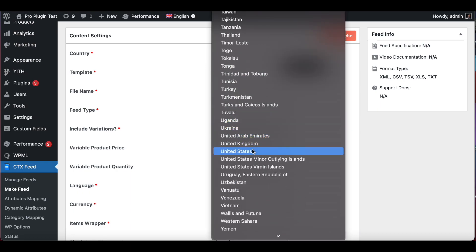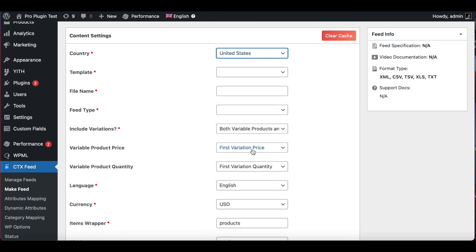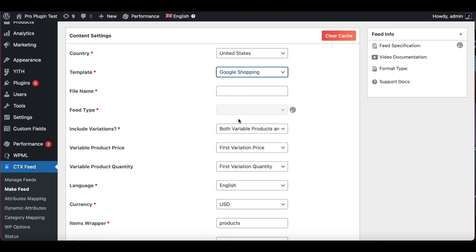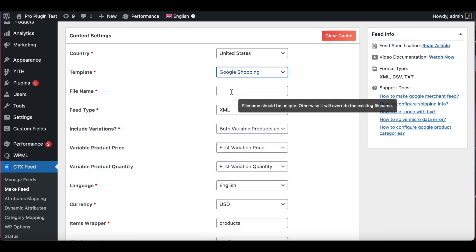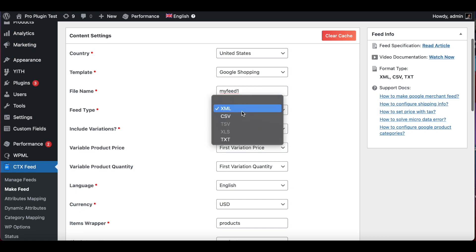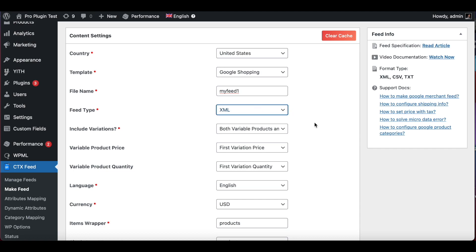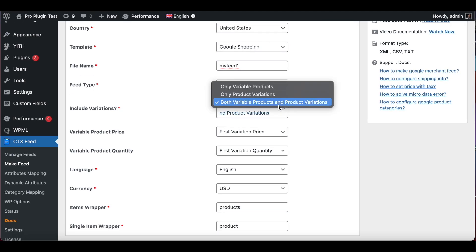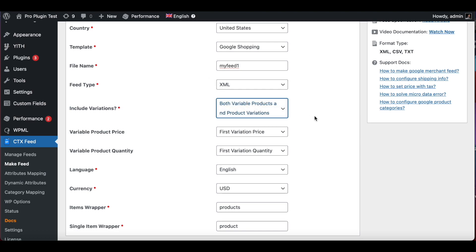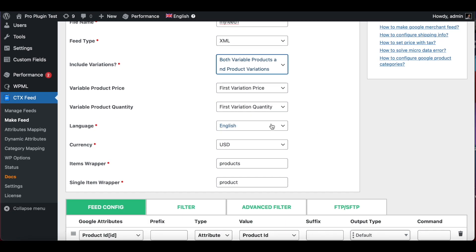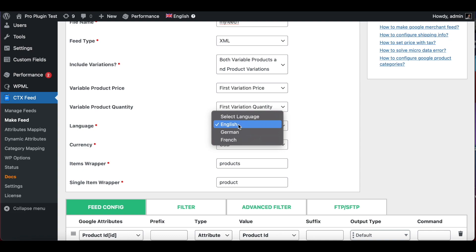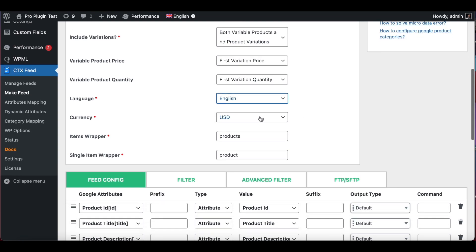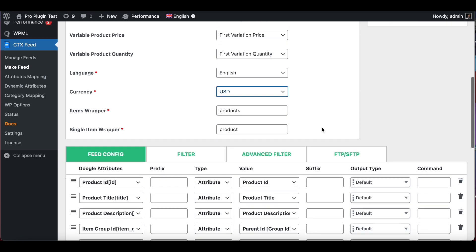This will take you to this new screen where you need to choose the country that you'll be making this feed for. In this case I'll choose the United States. Since we are uploading this feed into Google Merchant Center, the template you want to choose is Google Shopping. You can name the file whatever you want. In this case I'll just name it my feed one. Let's keep the feed type at XML. Now you can choose the kind of variations you want to include in your feed. Let's keep the language at English and the currency at US dollars.